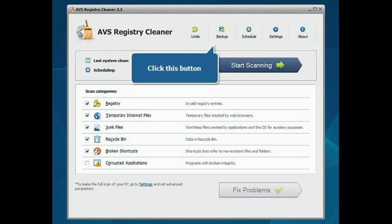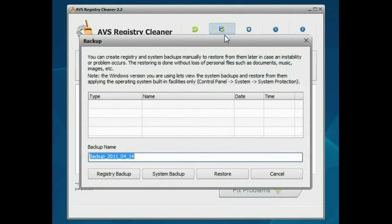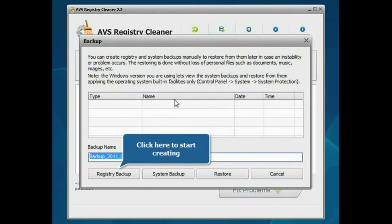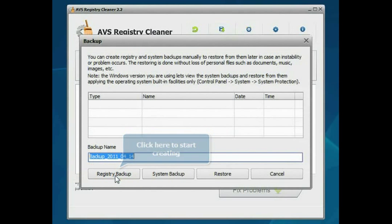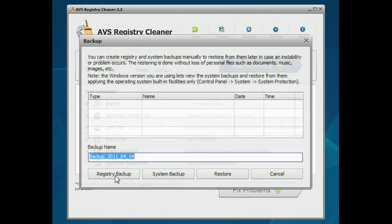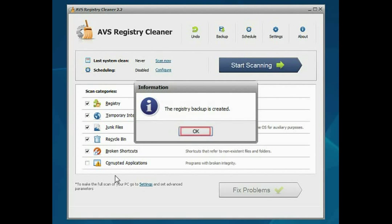Click the Backup button of the menu pane. Press the Registry Backup button to start the backup creation process. Wait till the program creates the backup and click the OK button.